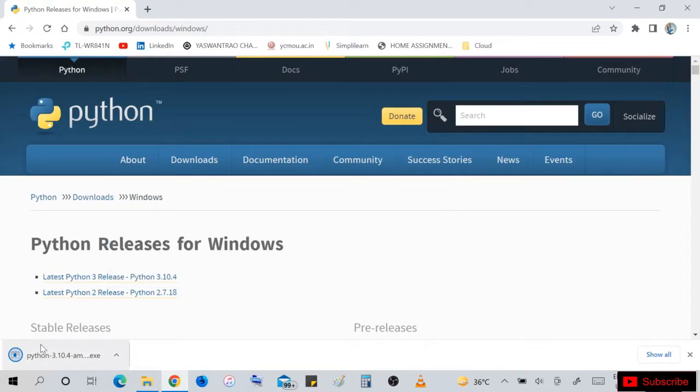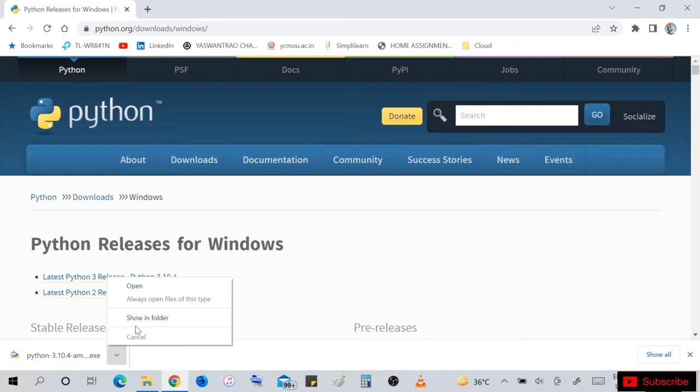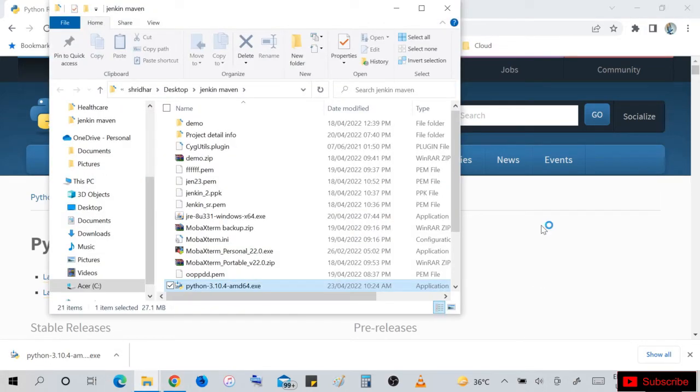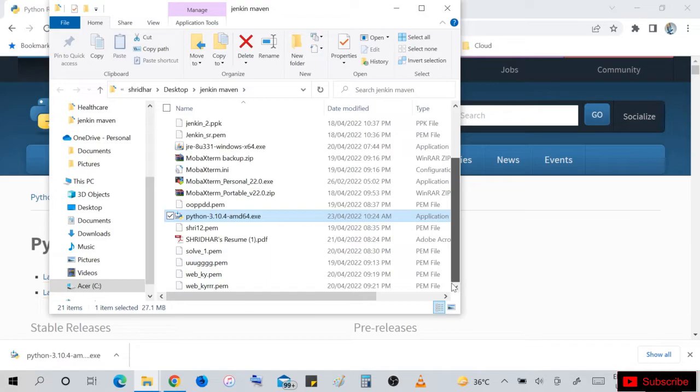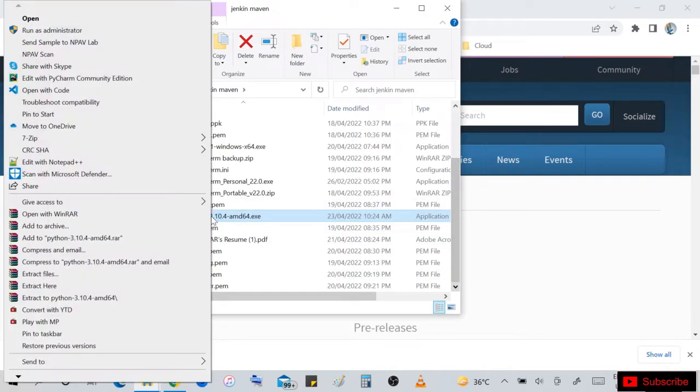So successfully we downloaded Python 3.10.4. Go to the folder where we downloaded it. Just right-click on Python 3.10.4 and run as administrator.